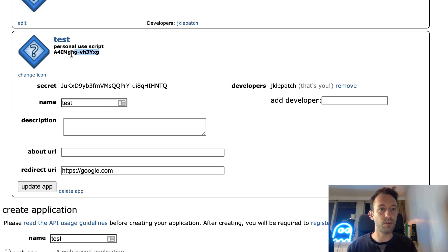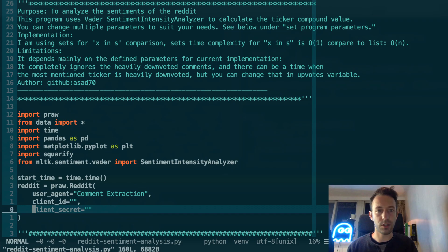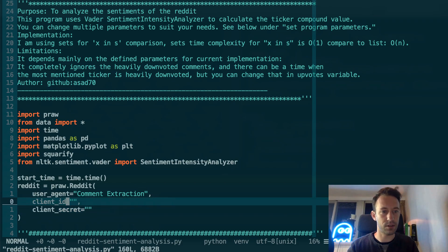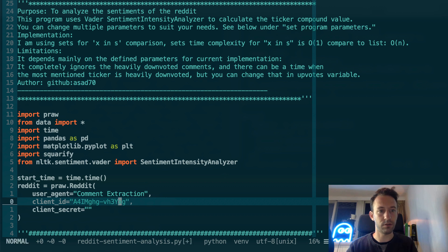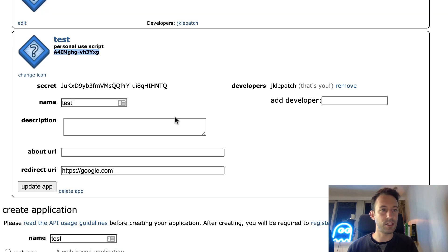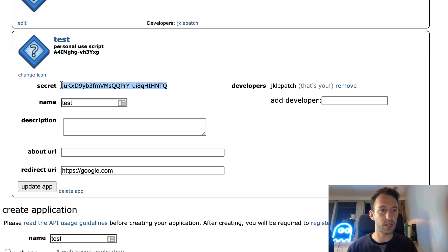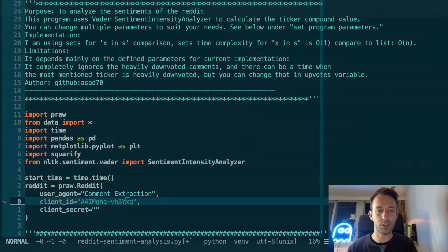The first thing here is the client ID, so let's copy this. And second, you can see the secret here, so let's copy paste this too.